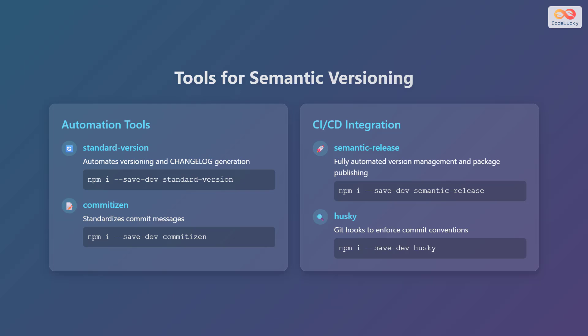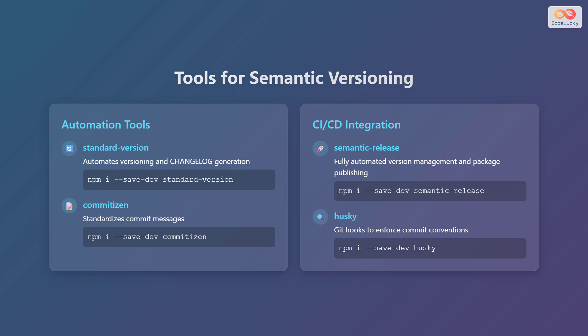For standardizing commit messages, you can use commitizen, which can be installed with npm i --save-dev commitizen. For continuous integration and continuous deployment integration, semantic-release provides fully automated version management and package publishing. It can be installed using npm i --save-dev semantic-release. To enforce commit conventions, husky can be used to implement git hooks, installed with npm i --save-dev husky.